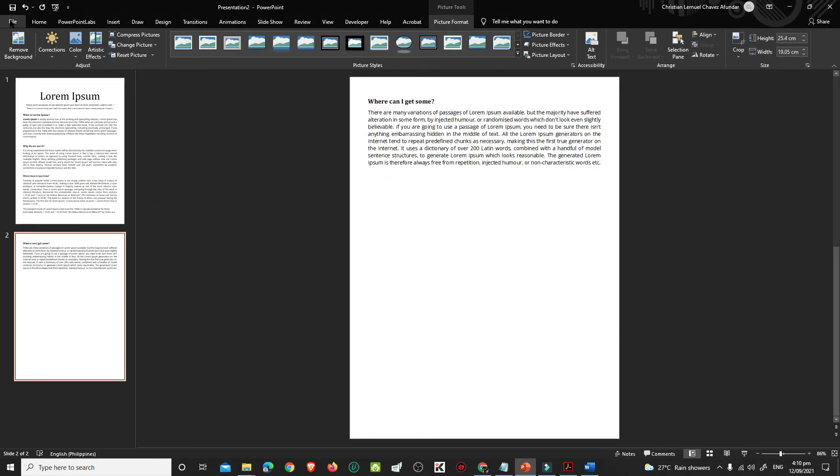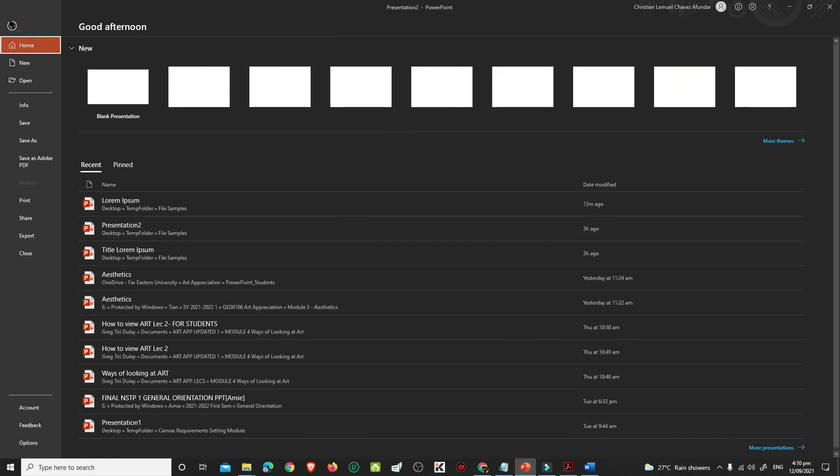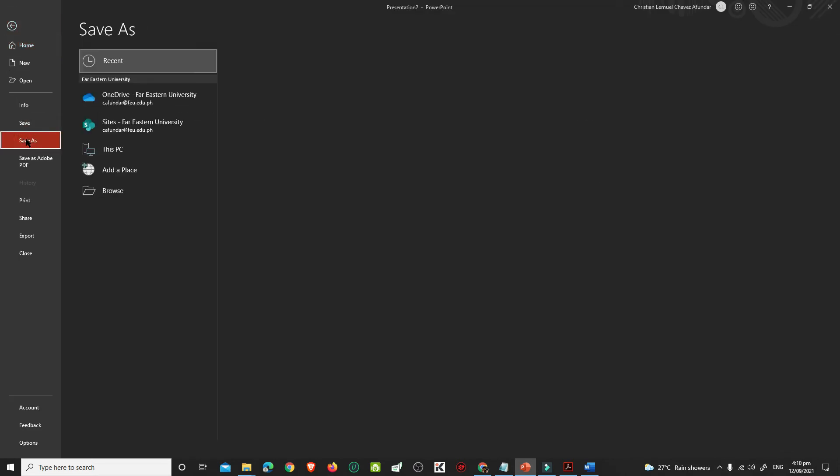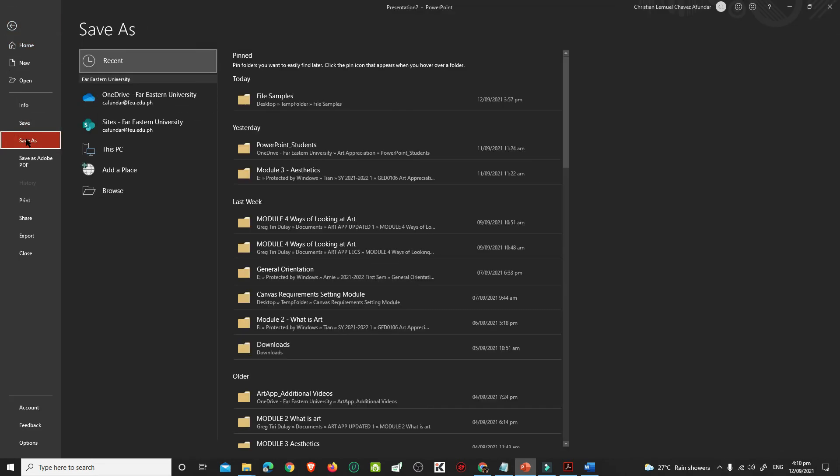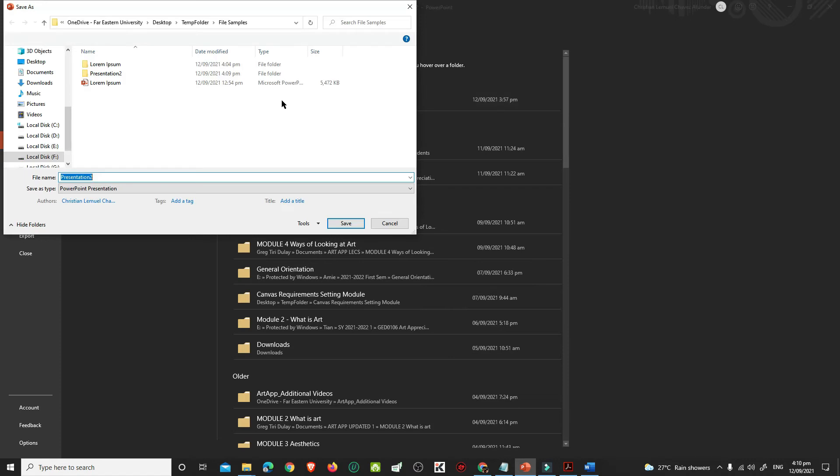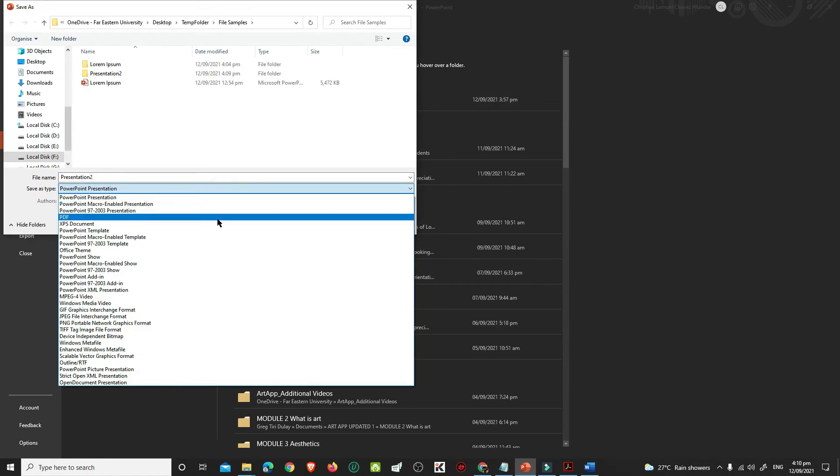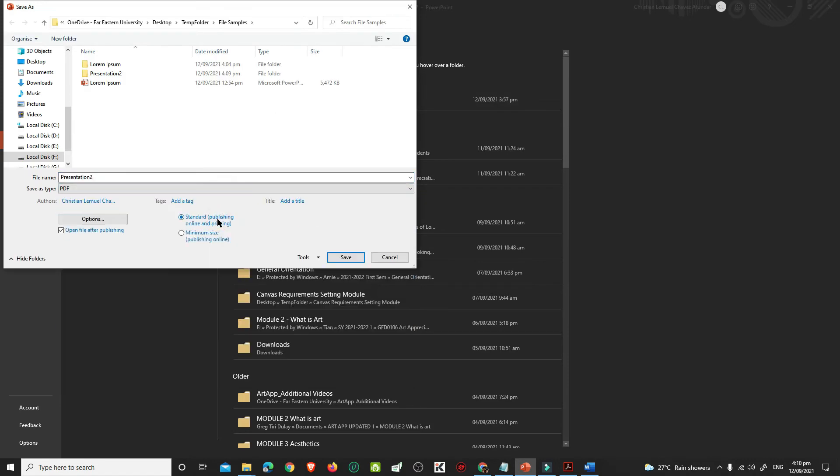After inserting all slides, click File and Save As. Choose the folder where you want to save it. In the Save As type, choose PDF, then click Save.